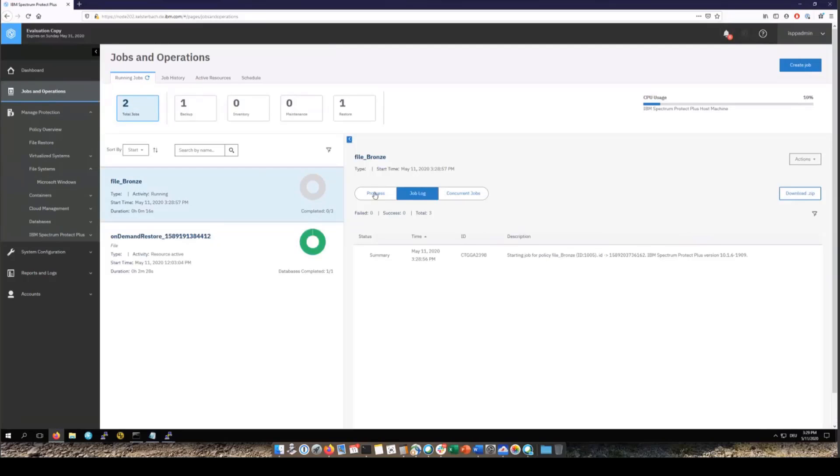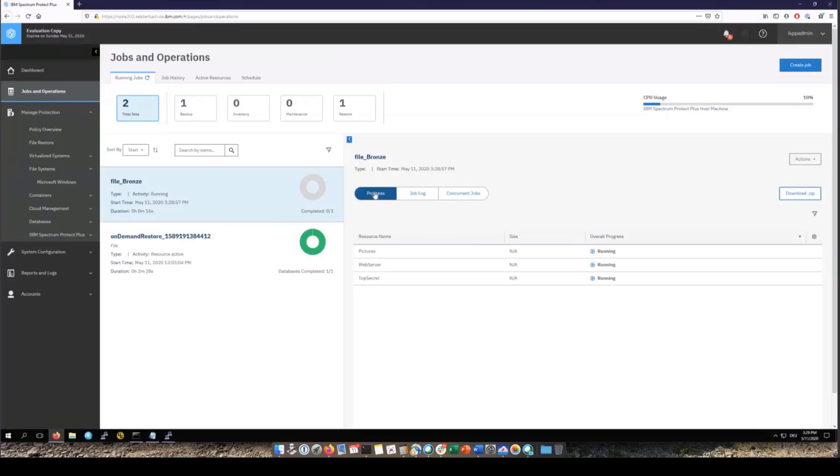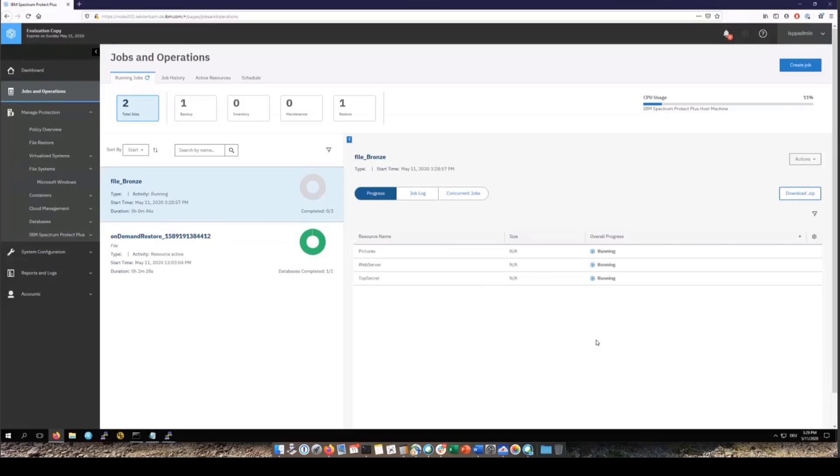If we go into the Jobs and Operations and then go into the Progress bar we can get an overview of the backup of those three file systems. Now the first time a backup is done it is a full backup and then all additional backups are going to be incremental forever.